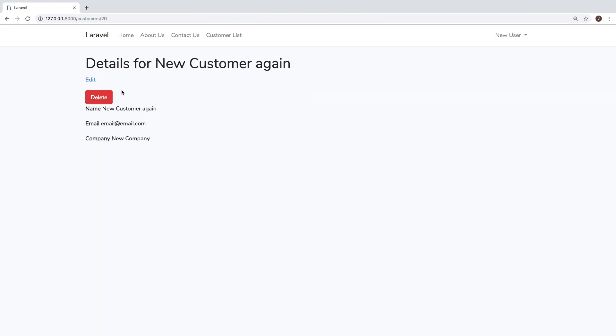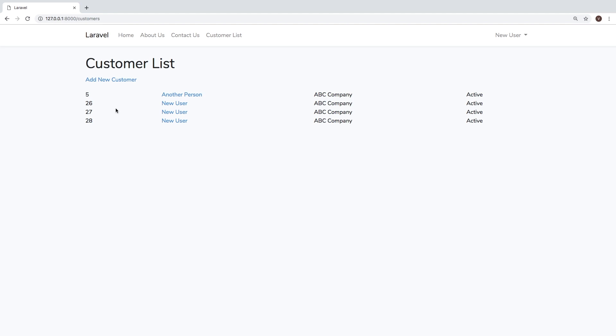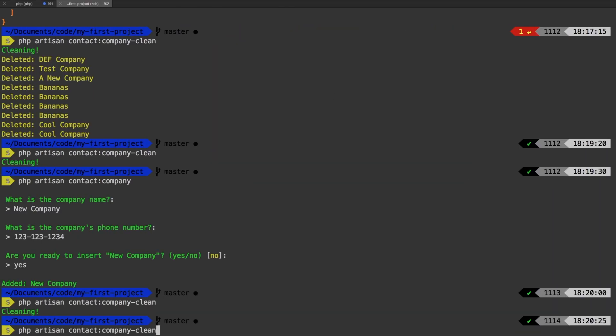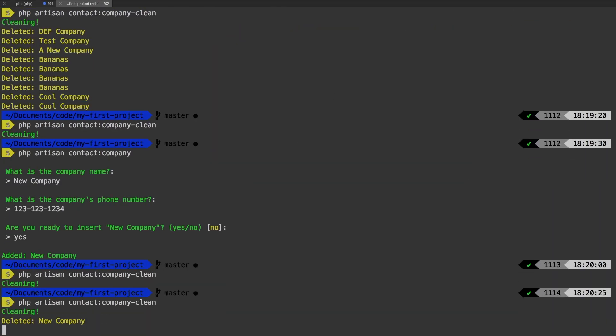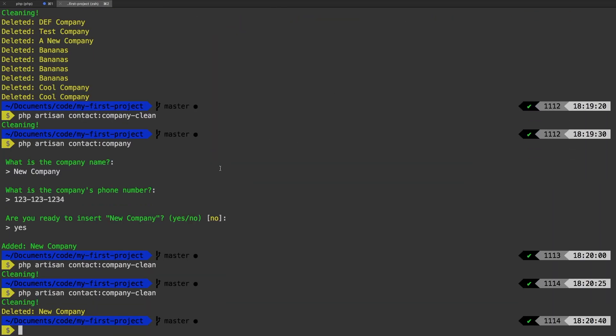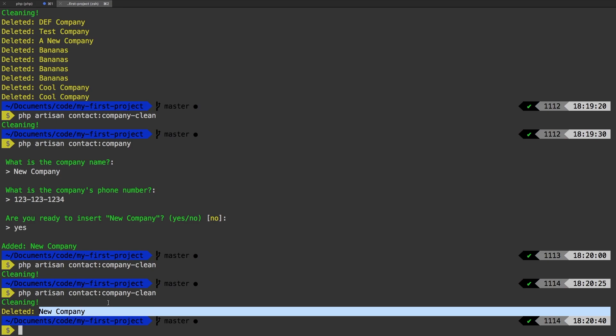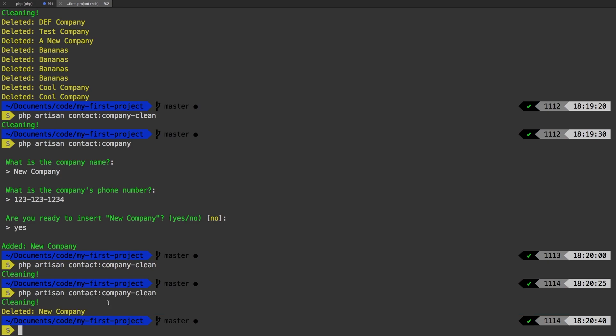So I will actually go ahead and delete this record. So now there are no customers associated with that second company. And I will run our command one more time. And sure enough, we deleted it because there was nothing associated with it.